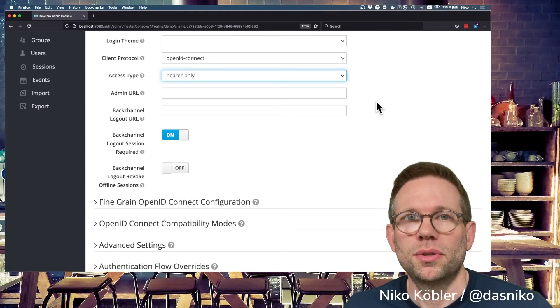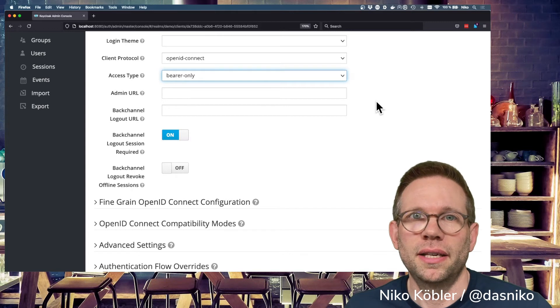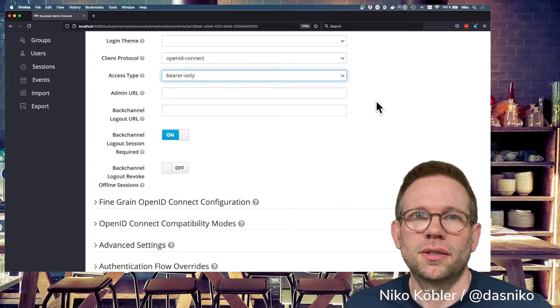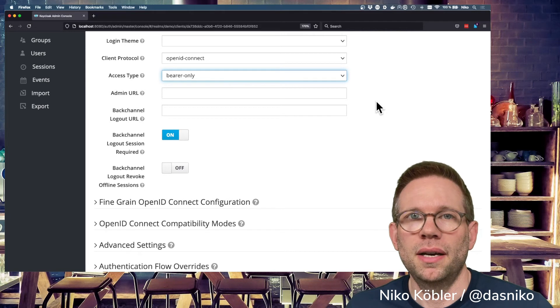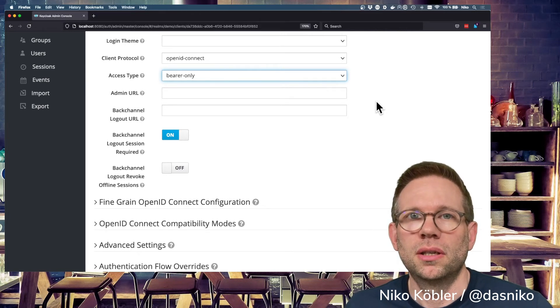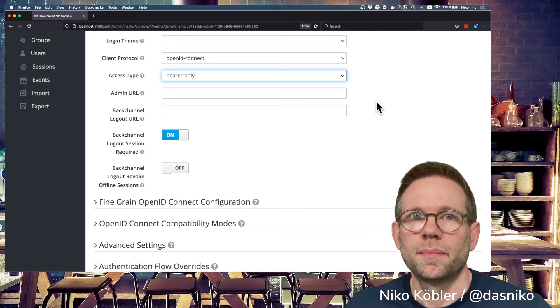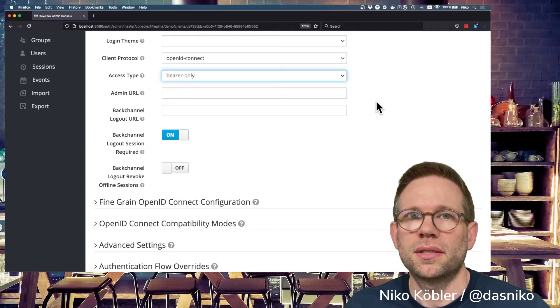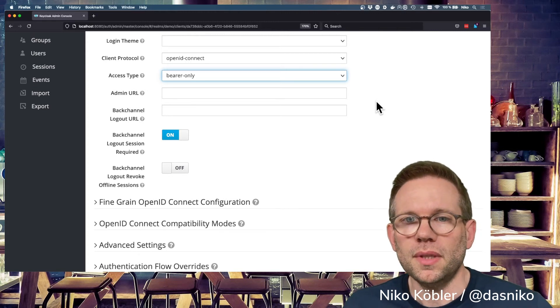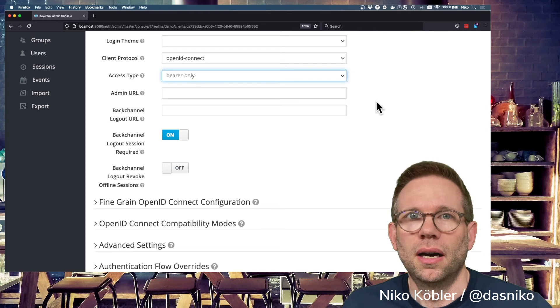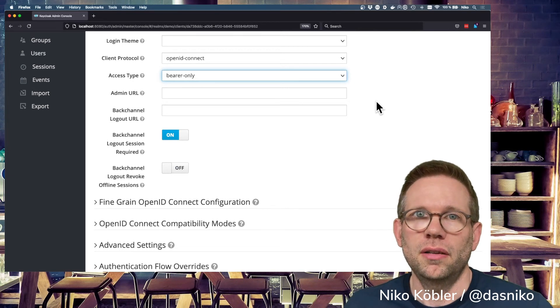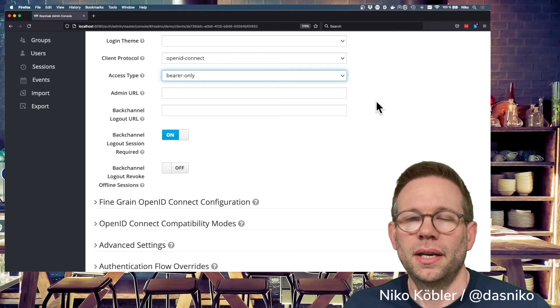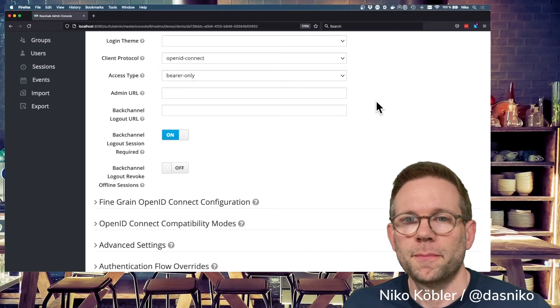So users can't log in themselves on a client which is bearer-only. Bearer-only clients are typical backend services and APIs which only accept requests which are already authenticated, which contain already a token, whether in the request headers, in the cookie, or wherever. Bearer-only clients can't initiate login flows. They have to provide a token already in the request.